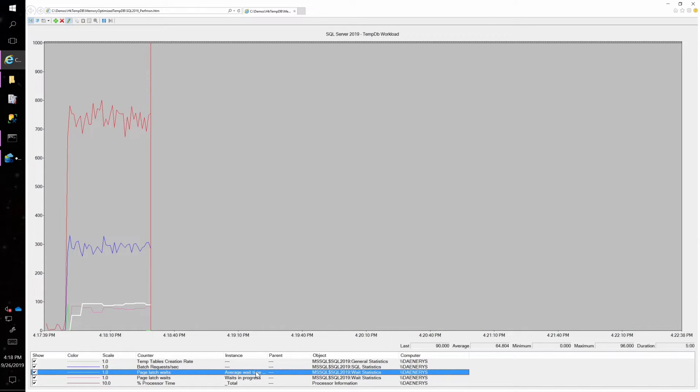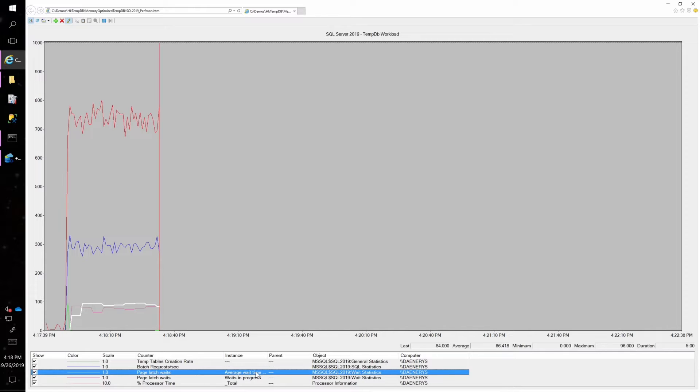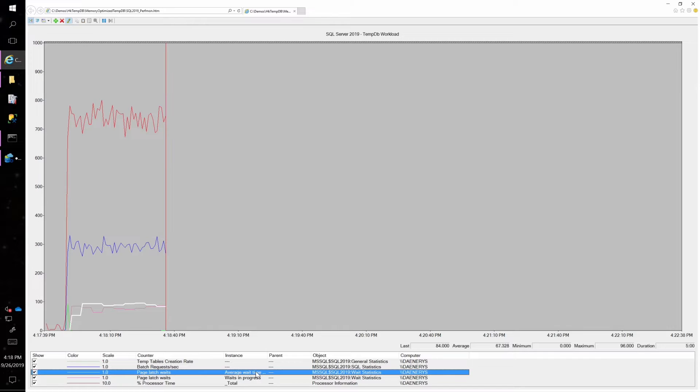We don't know necessarily, they could be from your user database, they could be from tempDB. We really don't know just by looking at performance monitor where these page latch waits are coming from.